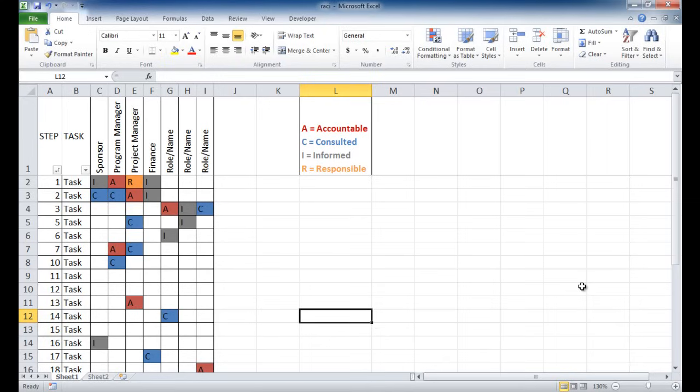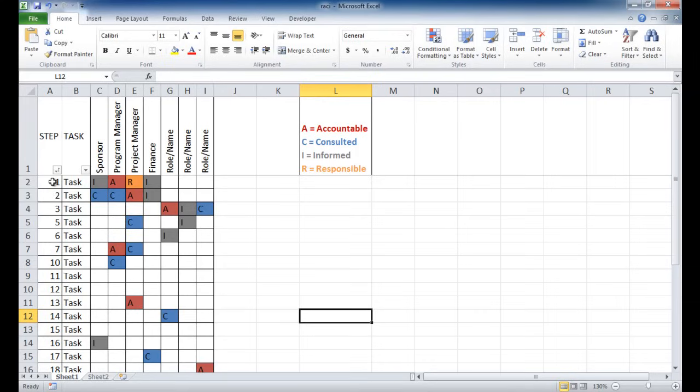Now a RACI basically is a matrix here. So this is an example here. In this example, I've indicated a column first steps and a task. Now the steps may occur in a numerical order, and if you change the task around, at least with this, you can change and make the task numbers in ascending or descending order.